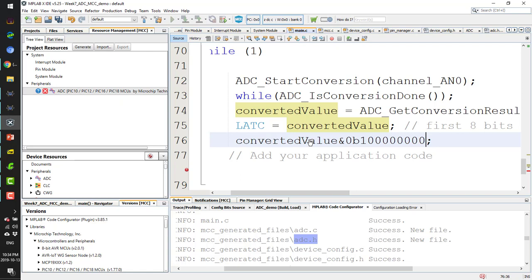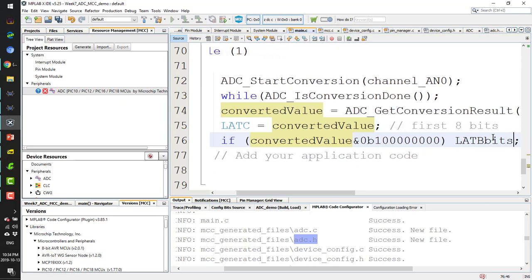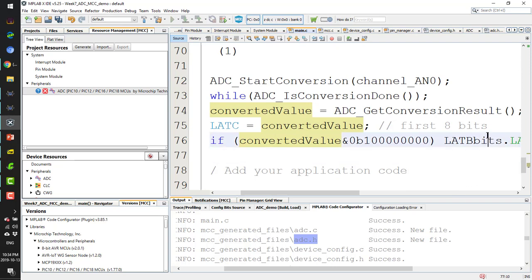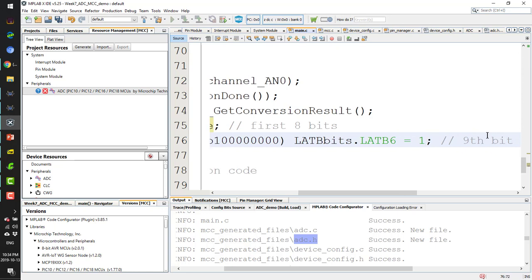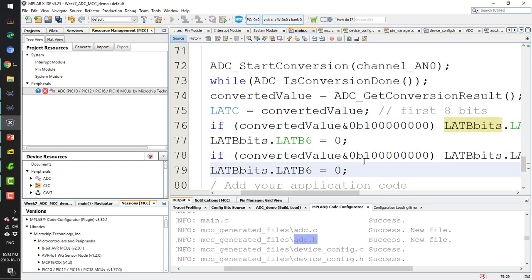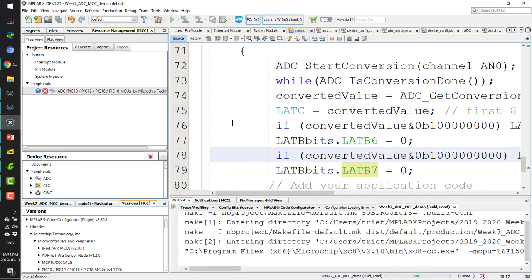For the 9th bit of the 10-bit ADC result, I use conditional logic: if bit 9 is set, I assign LATB6 equal to 1, otherwise 0. Similarly I handle LATB7 for another bit. That completes the bit-level translation of the ADC result.